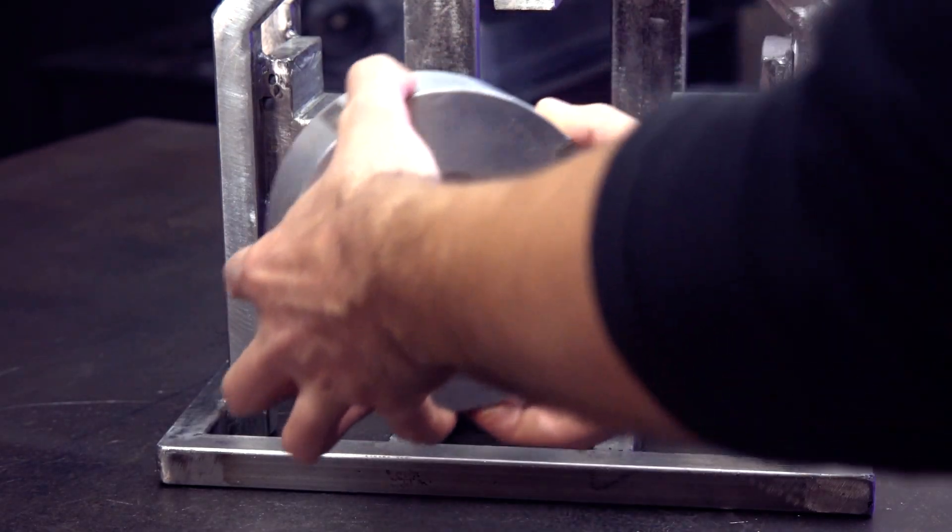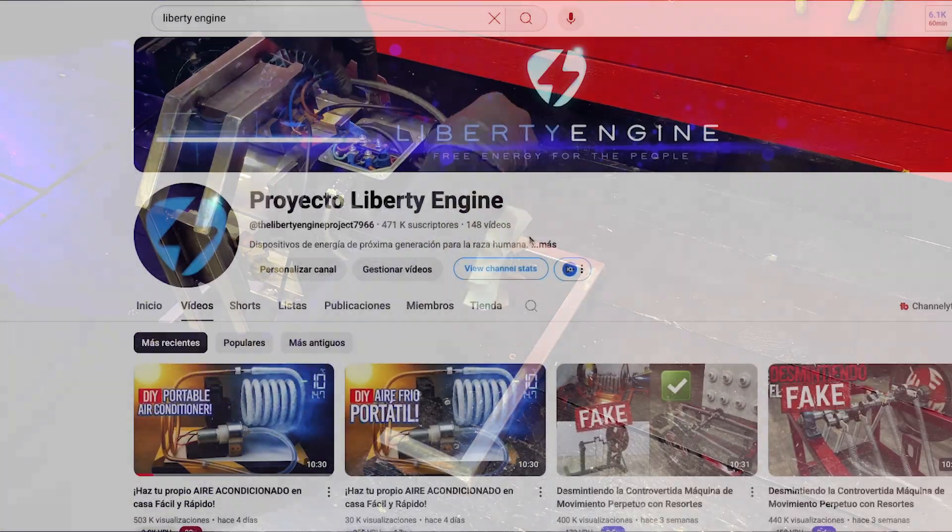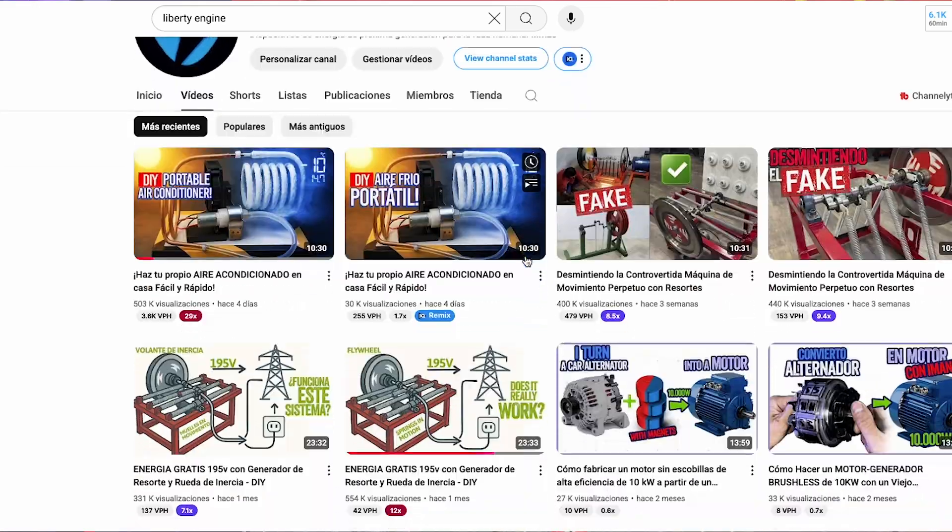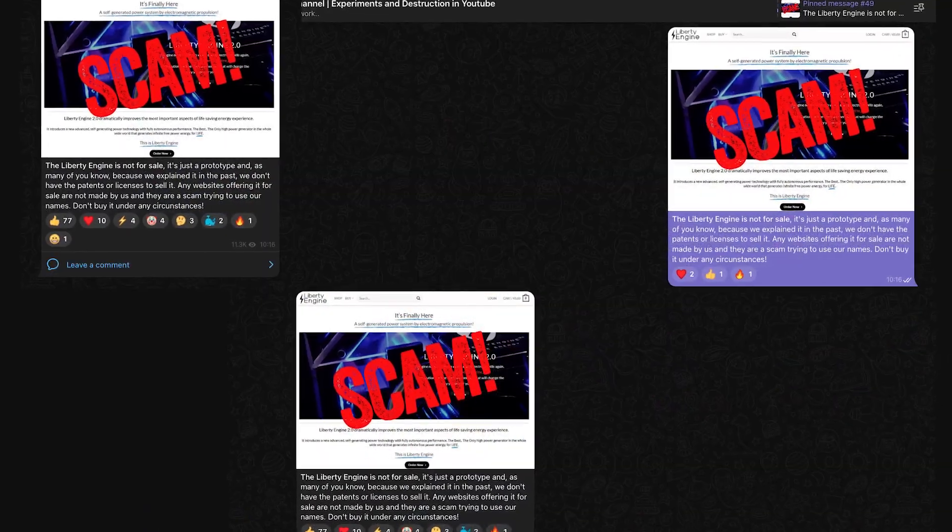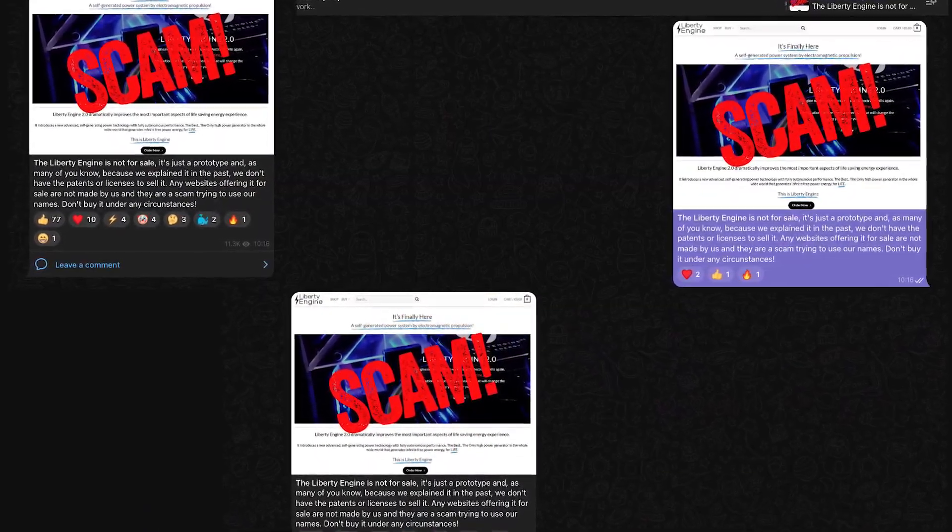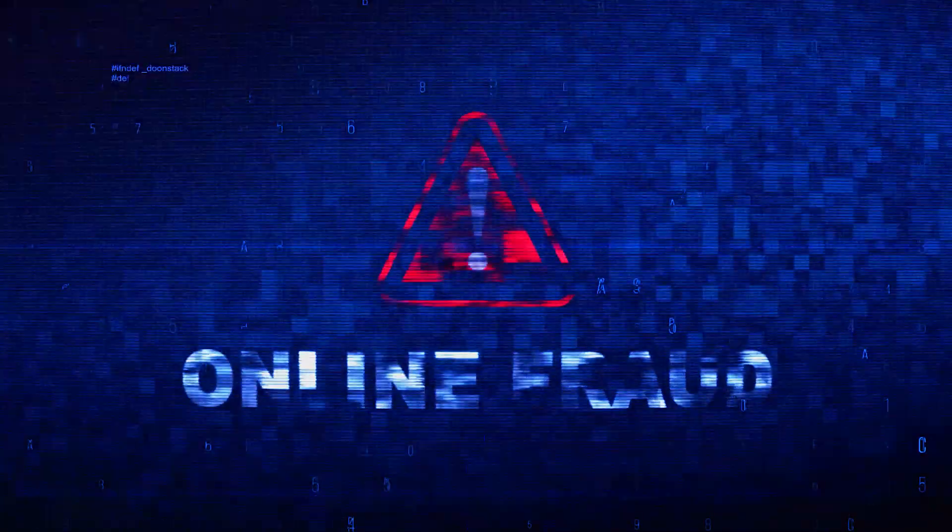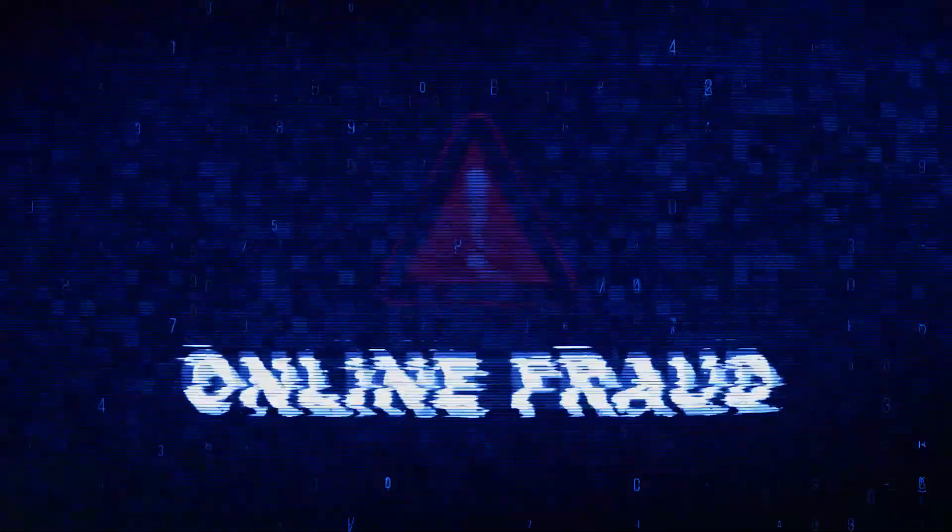We have already made this clear in the comments on our videos, in previous posts, and on our social media. And if you have also been scammed by this website, leave it in the comments. We will compile all possible cases.